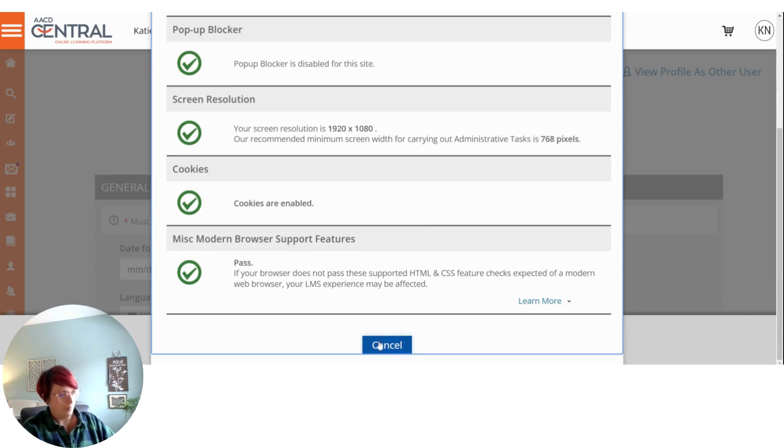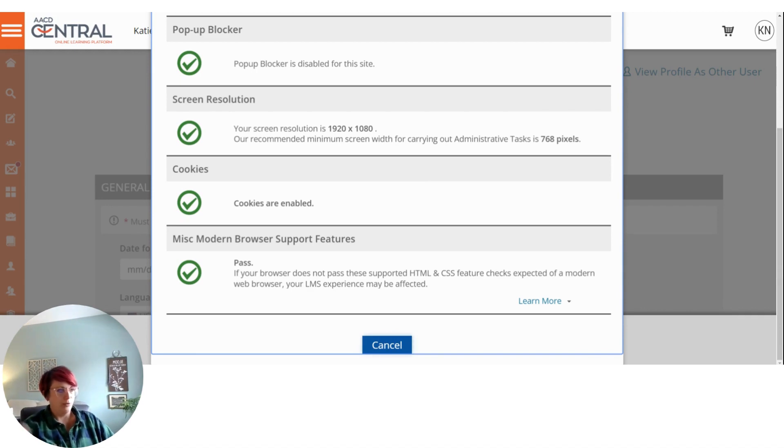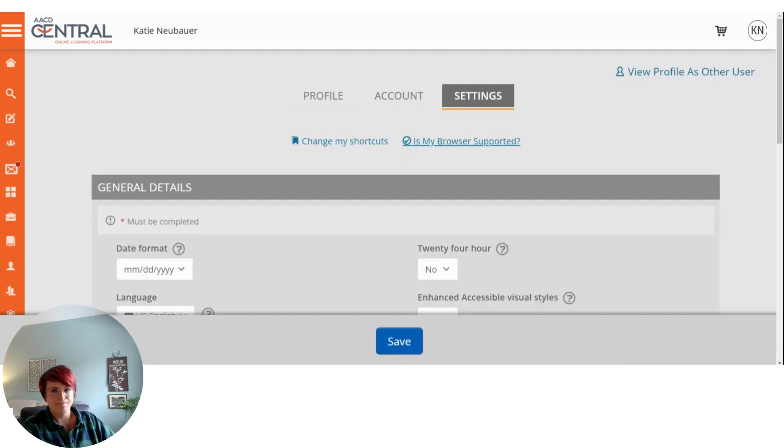So suggest you try this first if you're having issues viewing your Central videos. And hopefully this helps you fix it.